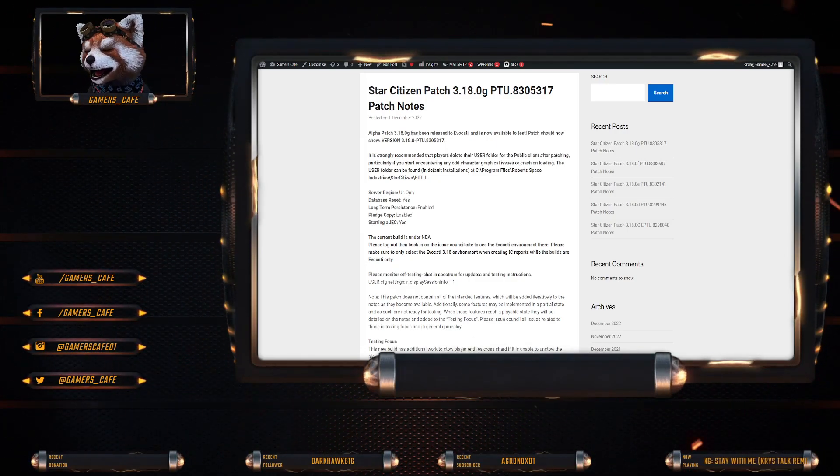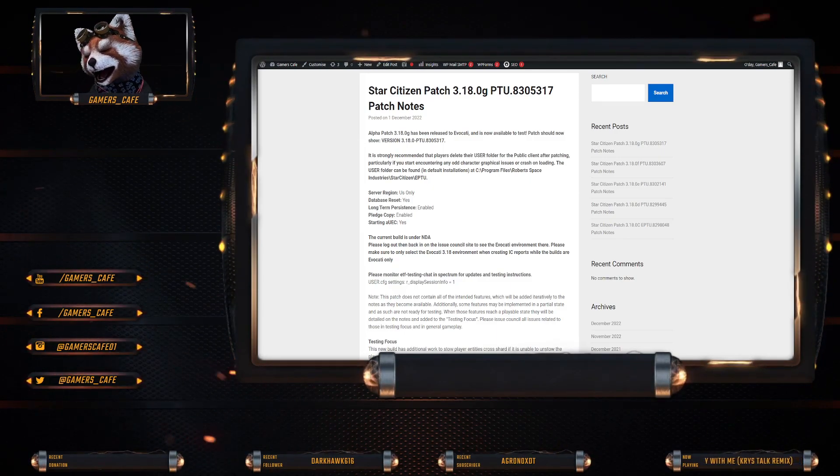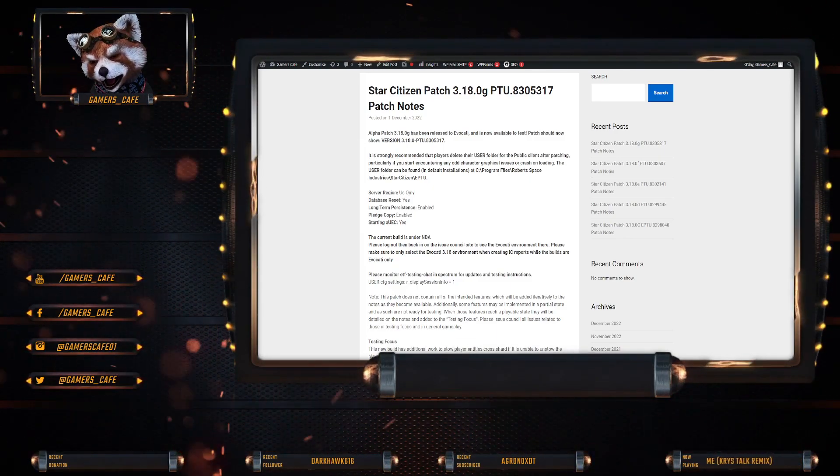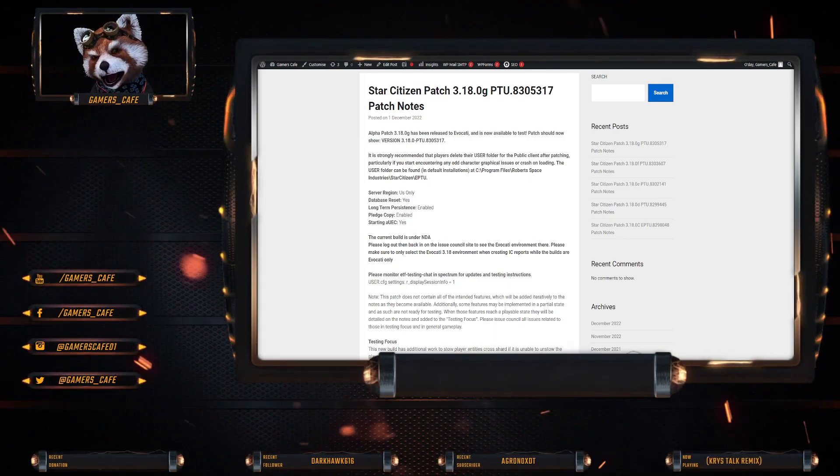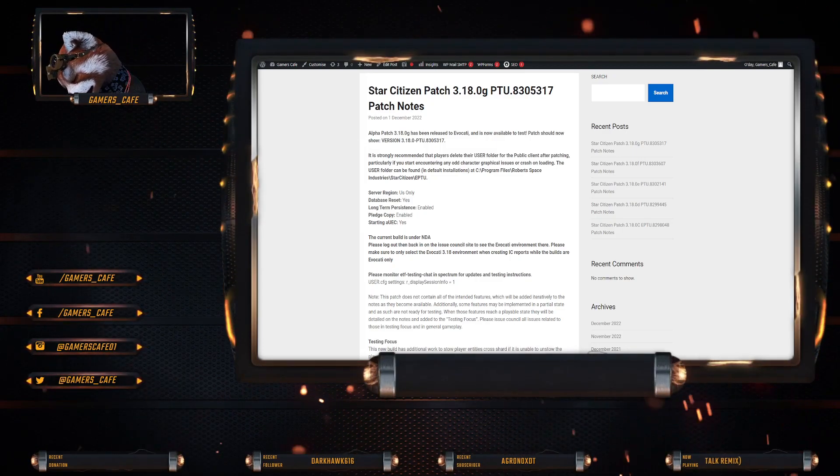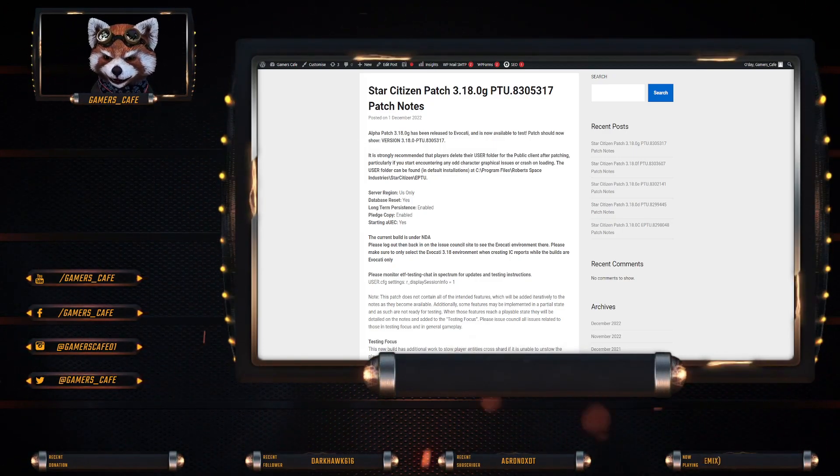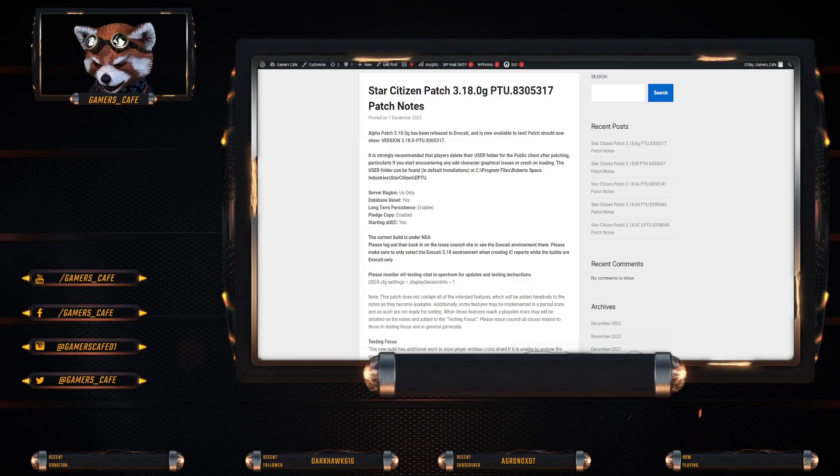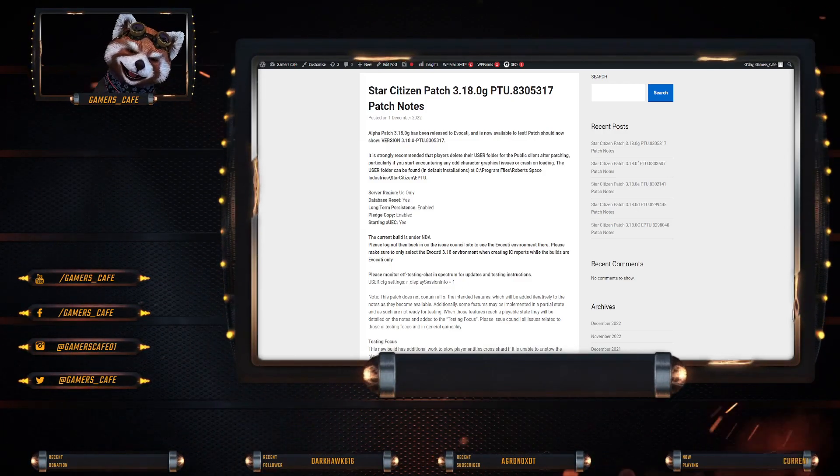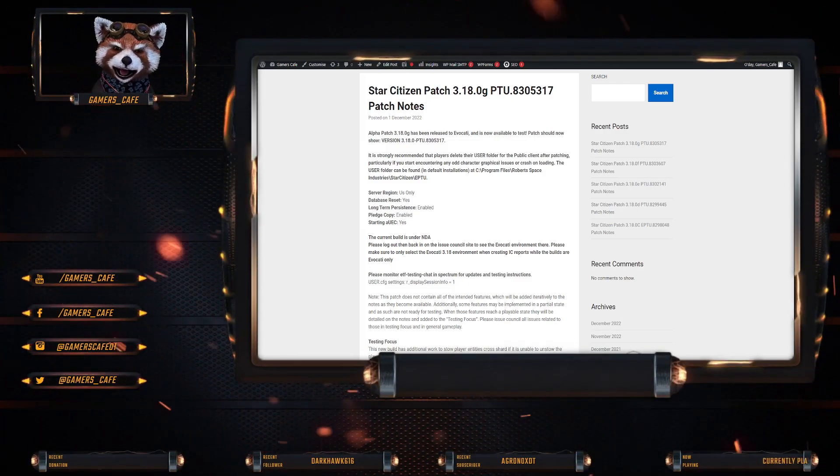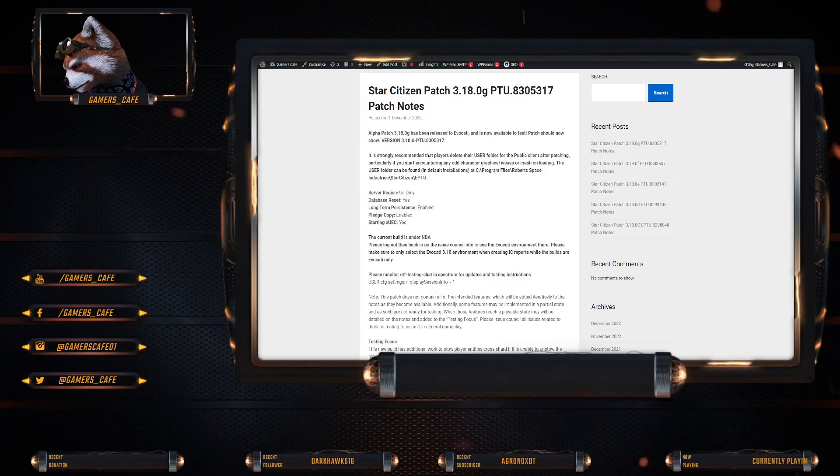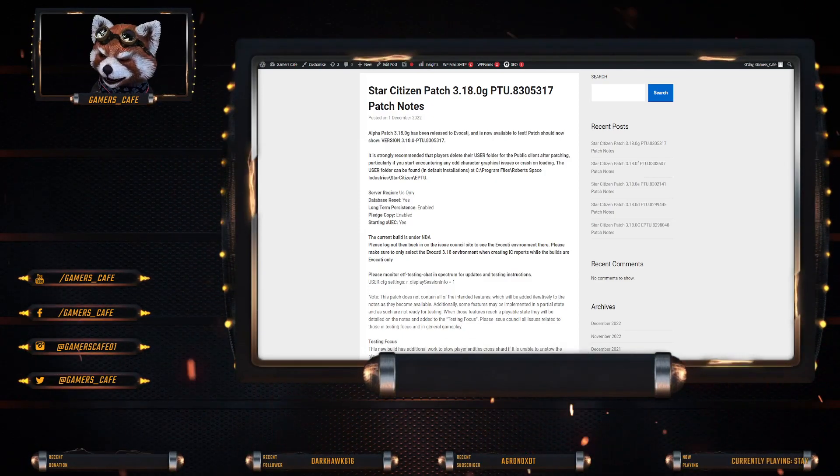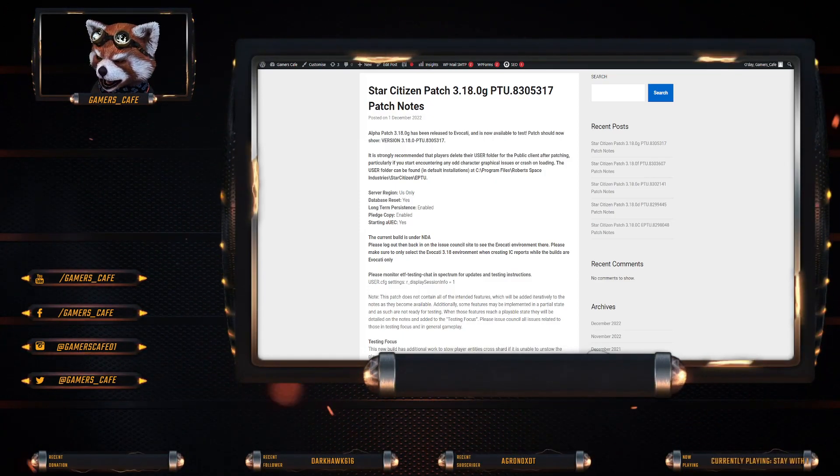It is still an Evocati. Like I said yesterday, I am expecting it to go to wider PTU, like Wave 1, probably tomorrow. Maybe the day after. What's today? Friday. So maybe later today. Probably tomorrow. That's what I'm suspecting anyway.